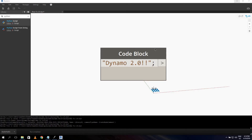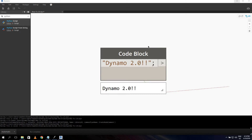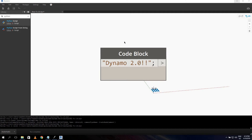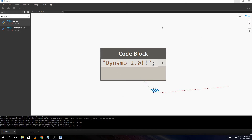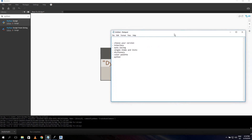Welcome ladies and gentlemen to a video about Dynamo 2.0. I just heard it was released this morning, so all morning I've played with it and tested some things. I thought, let's make a video about it so you can see the changes as well. For all the changes, I'll put a link in the description.